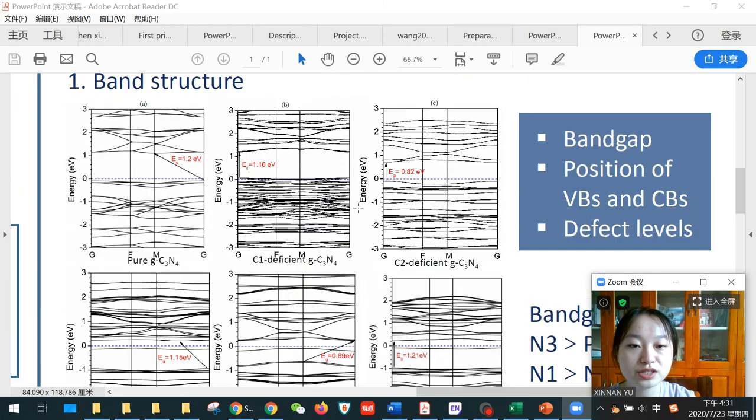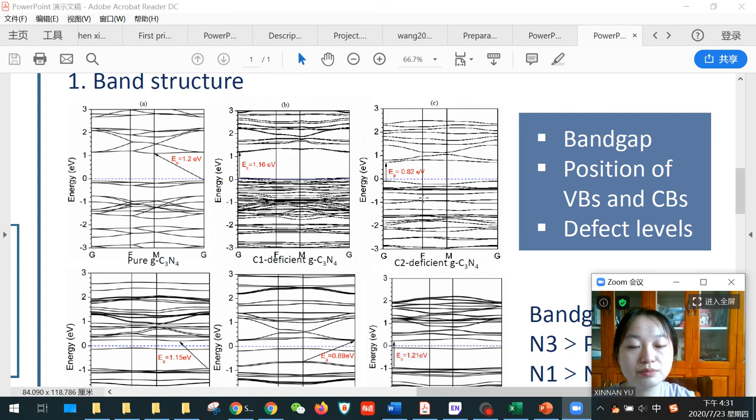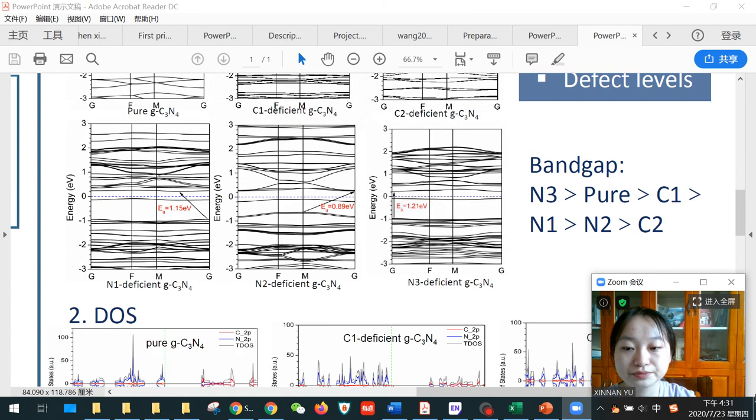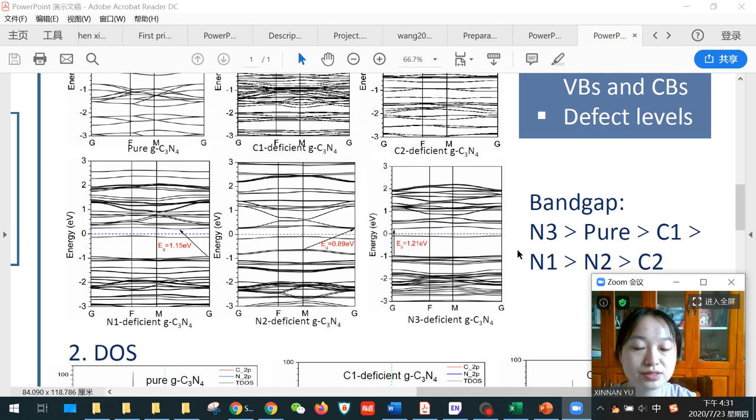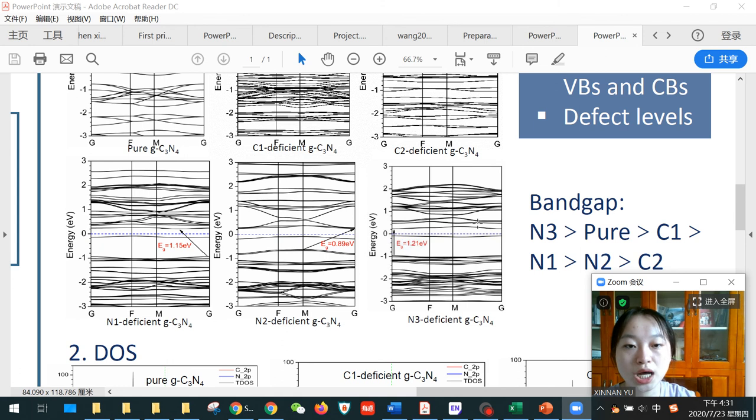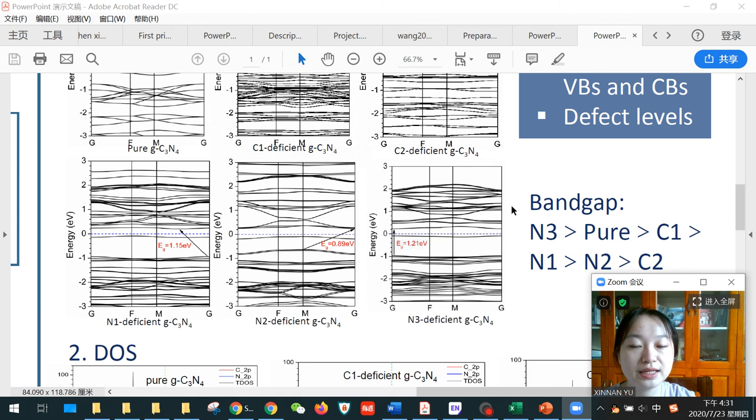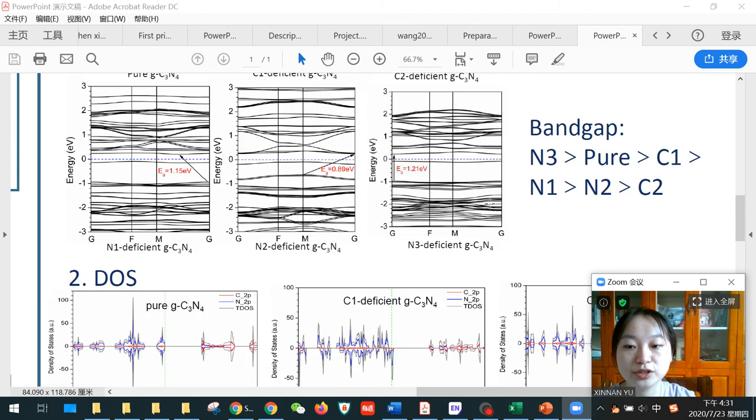For the band structures, among all the structures, carbon vacancies deliver the most narrowed band gap, and nitrogen vacancies all give rise to defect levels. Both the defect levels and the narrowed band gap are beneficial to light absorption and further facilitate photocatalytic hydrogen production.